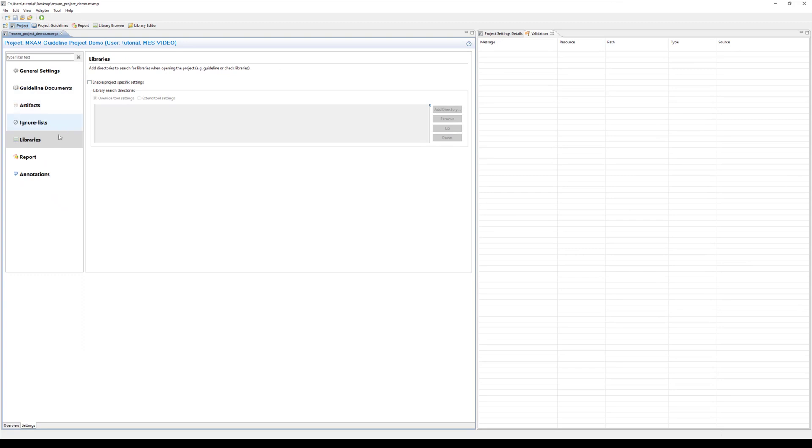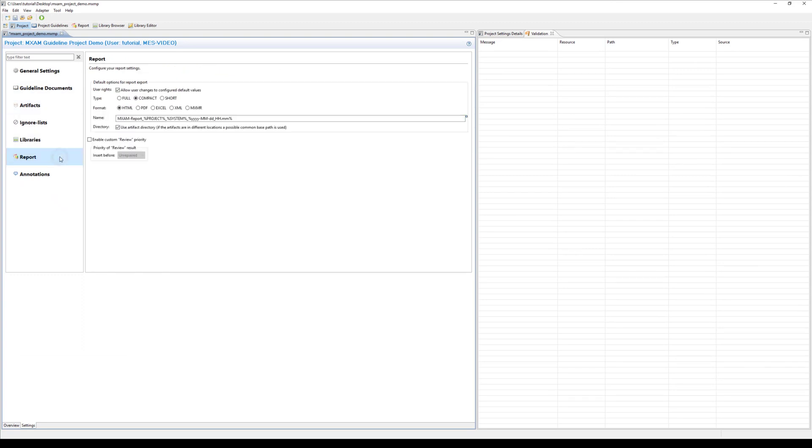In the report settings, you can configure what the report should look like. In most cases, it's sufficient to use the compact HTML format. When exporting the report, the dynamic tokens allow you to generate a report name containing the corresponding information regarding the project, model and date.